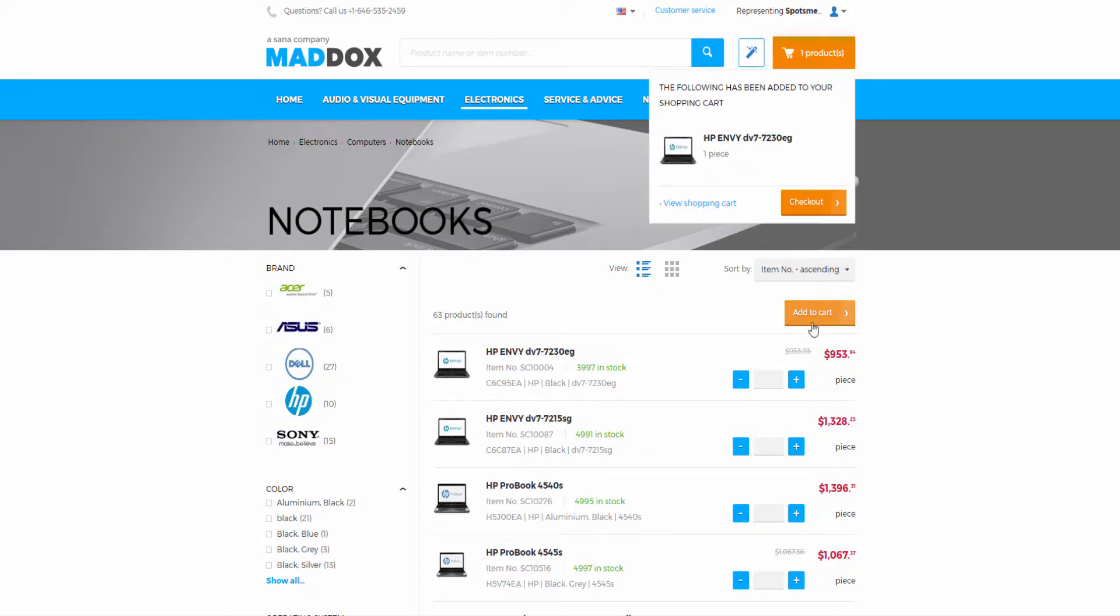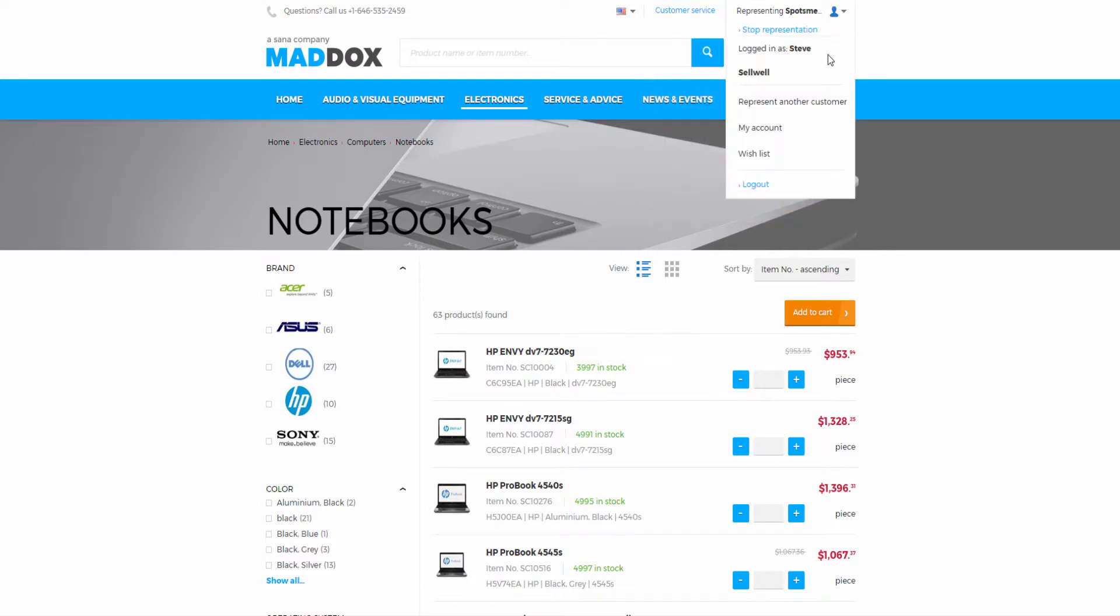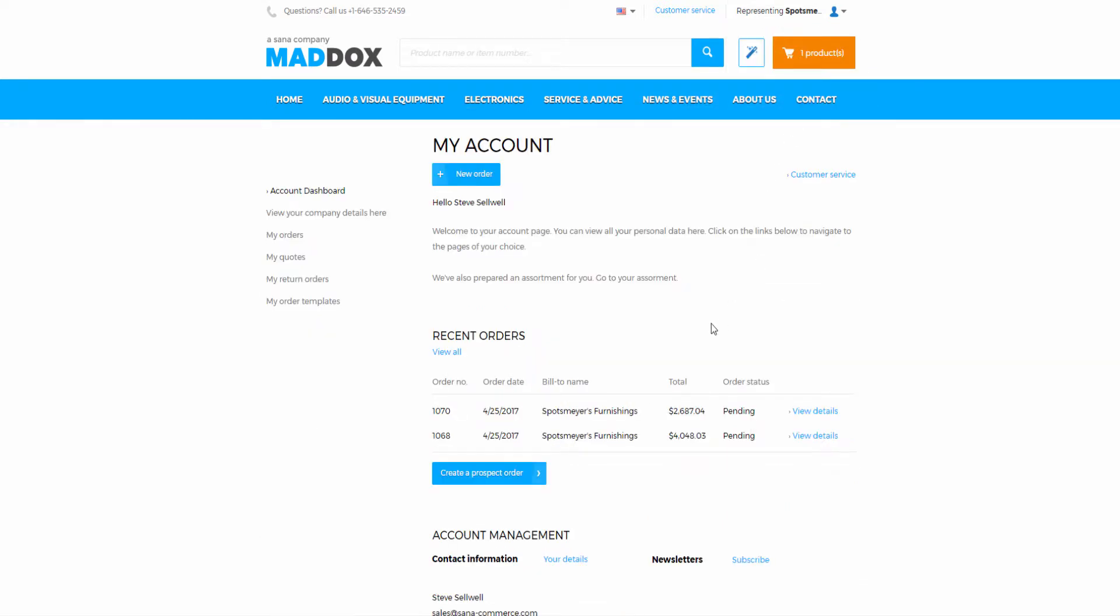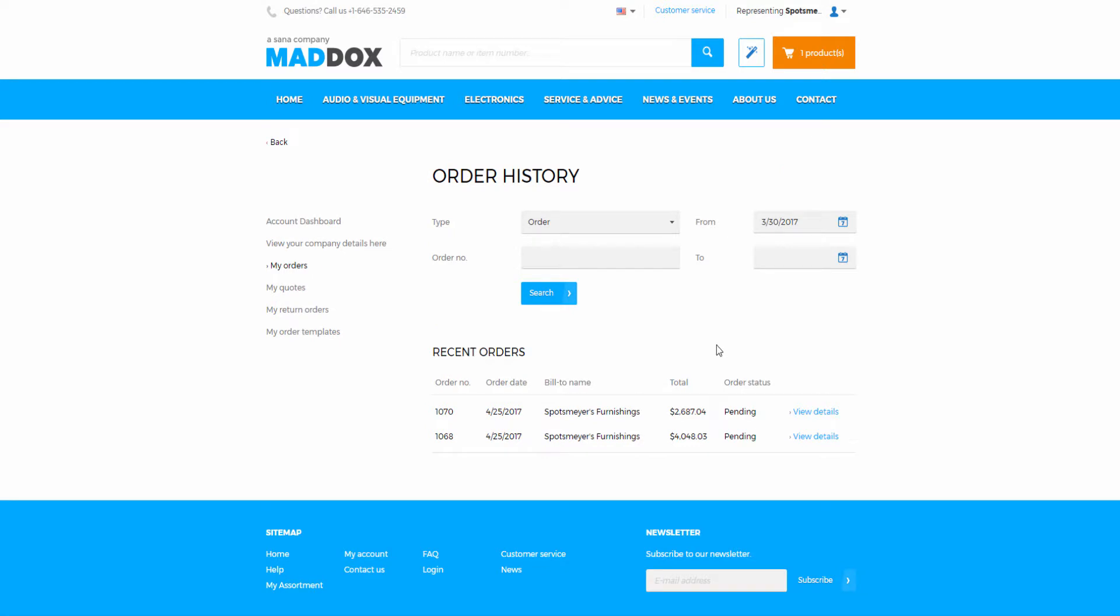All required data of the represented customer is used to place the order, like currency and prices. The salesperson can also see the order history of the represented customer.